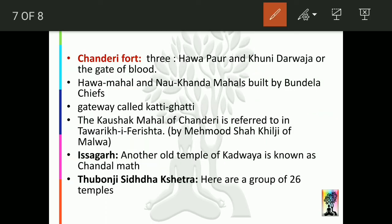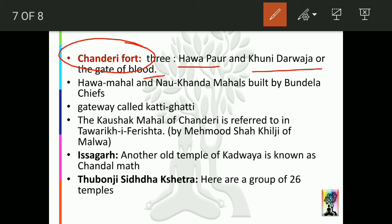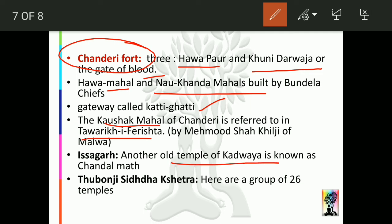Regarding monuments in Ashoknagar, Chanderi Fort is very important. It contains a place called Hawa Paur, a Khooni Darwaza (gate of blood), Hawa Mahal, and Naukhand Mahal — note there is a similar type of palace in Datiya as well. The gateway of Chanderi Fort is called Kati-Ghati. Kausak Mahal of Chanderi is also famous; it was named 'Tawarikh al-Farishta' by Mahmud Khalji. There is an old Kadwaya-era temple group called Chandal Mat, with many temples including Jain and Shaiva shrines.